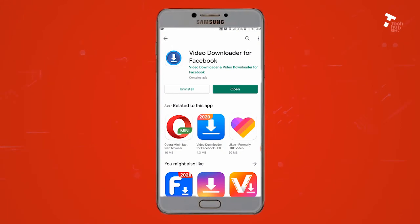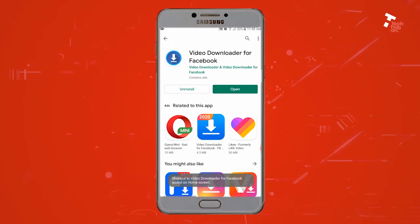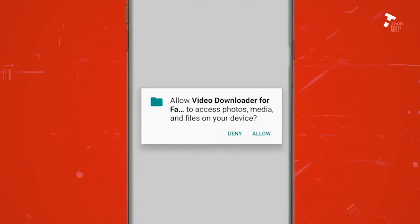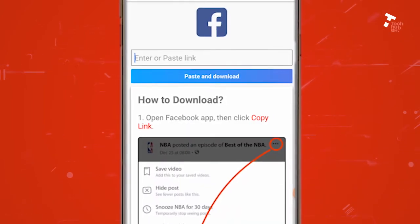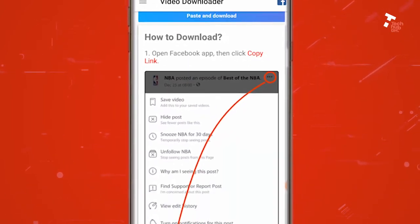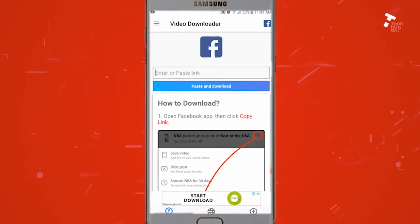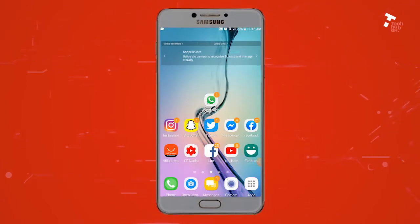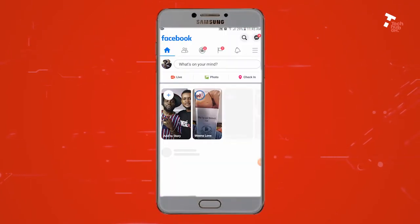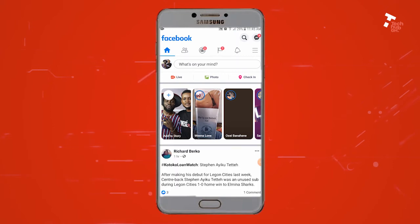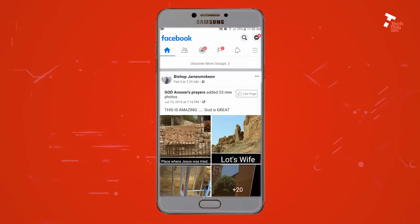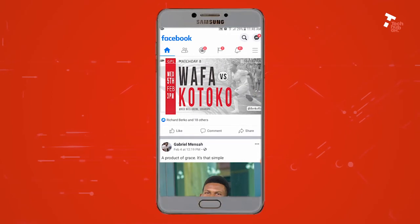Now, allow the app to access media on your phone by clicking 'Allow.' Then get back to your home screen and open Facebook. Scroll through your page and select the video you want to download.